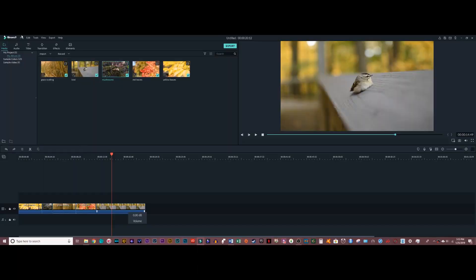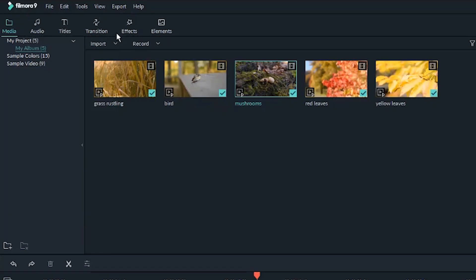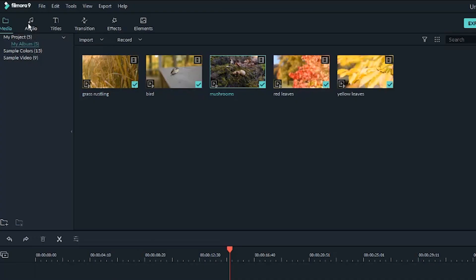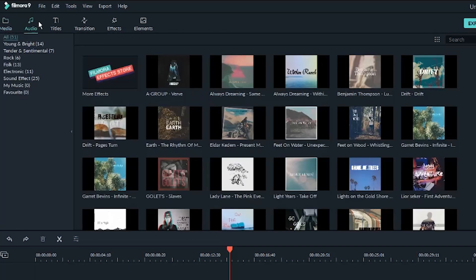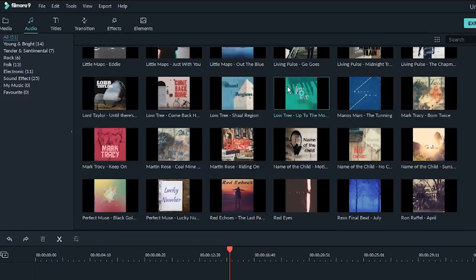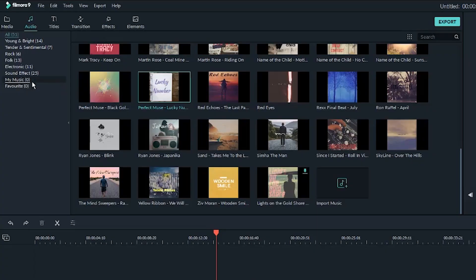Now that the timeline basics are down, let's start moving through the tabs up here. The first tab after the media tab is going to be the audio tab. If you come in, you'll see a bunch of different music tracks that you can use for your videos. In my opinion, most of the music is pretty generic, but there are a few good ones in there, so just click around, listen to them, and see what you like.